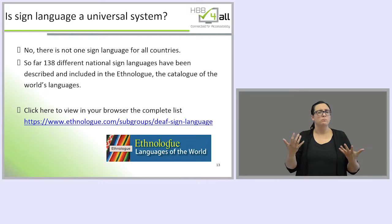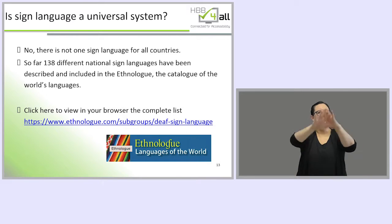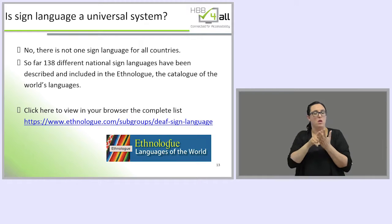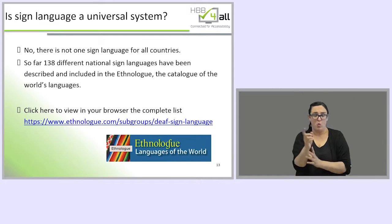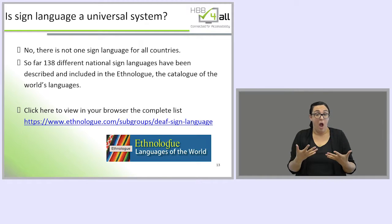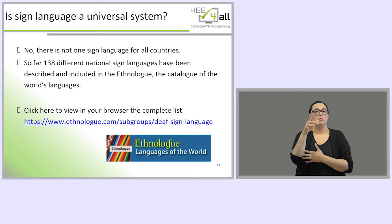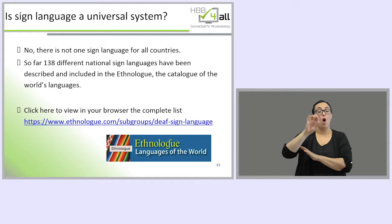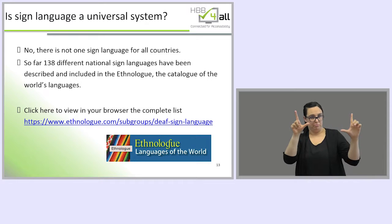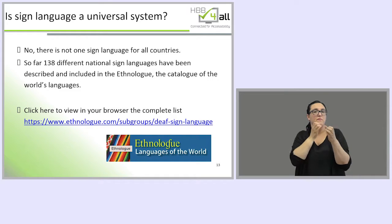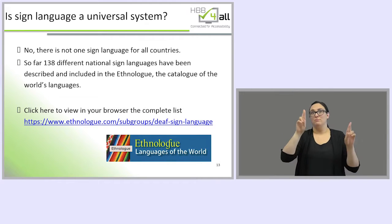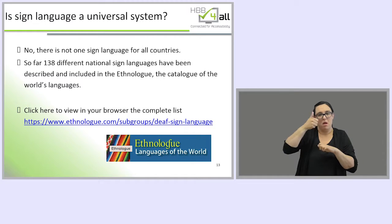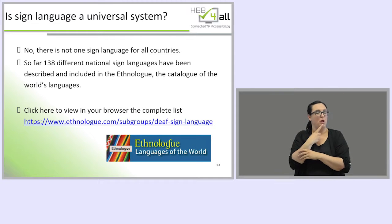Is sign language a universal system? This is probably one of the most widely accepted misconceptions. The answer is no — there is not only one sign language for all countries. Linguists have so far described 138 different national sign languages, which have been included in Ethnologue, the catalogue of the world's languages. You can find the web link to access the complete list. We expect that more sign languages will be described as linguistic research about deaf communities around the world continues.